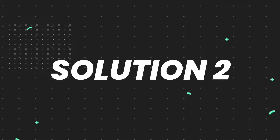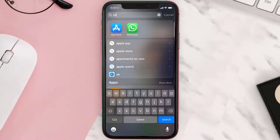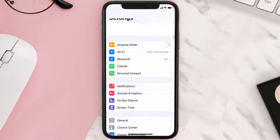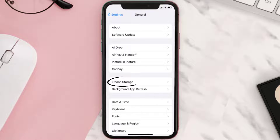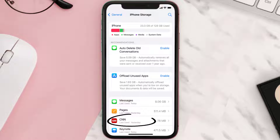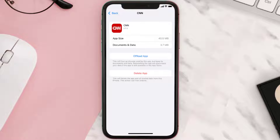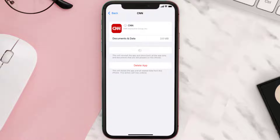If you still encounter this issue, you need to clear the app cache. Go to your device settings, scroll all the way down to General and tap on it, then tap on iPhone Storage. From here, search for the CNN News mobile app, tap on it, and then tap on Offload App.